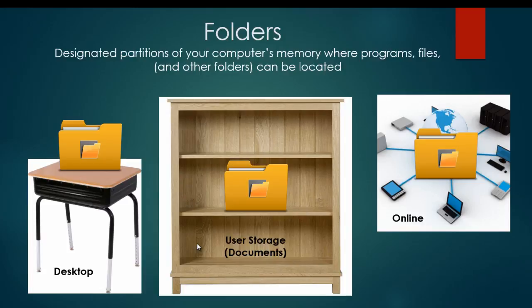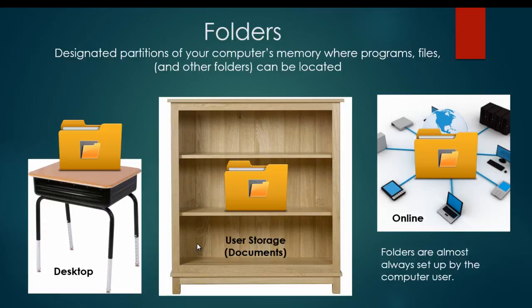Folders can even exist within folders. As you can see, I just added subfolders into the main folders on this image. Finally, it's important to know that folders are almost always set up by the computer user. When you get your computer out of the box, it may have a few folder-like areas set up. There might be user storage or a desktop. But if you want to have an organizational structure within that area of your computer, you probably need to set up folders. And you can set up as many folders as you want.